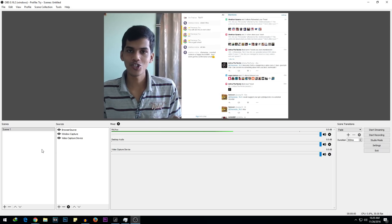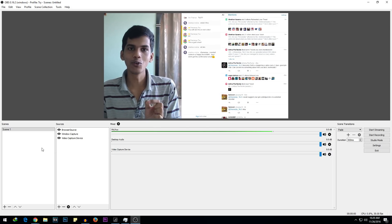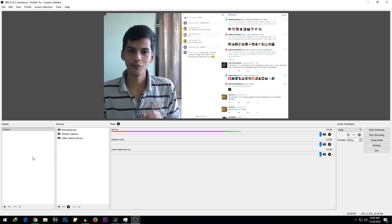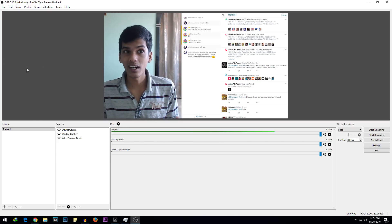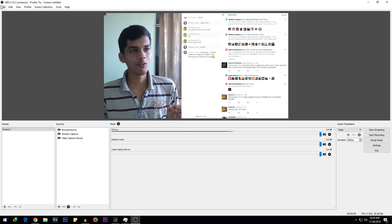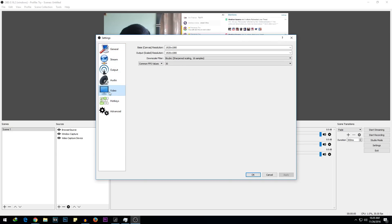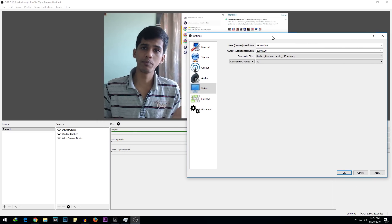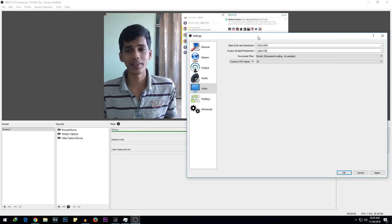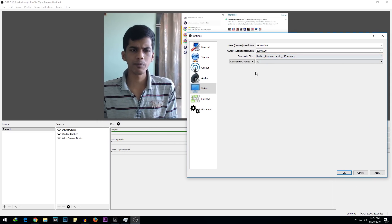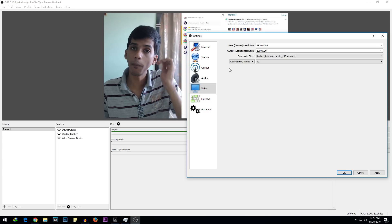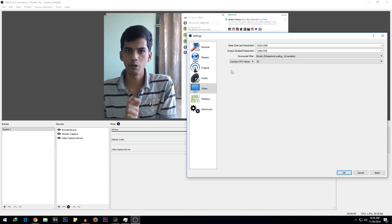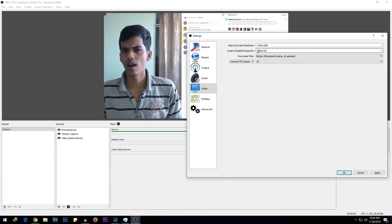The live streaming is not going to start straight away — there are still a few things to do, which is why live streams are difficult. I've completed around 40 live streams now. Go to File, then Settings, then Video, and select the Output Scale Resolution. I'm going to select 720p because my internet connection varies from 2 Mbps to 4 Mbps upload speed, and 720p works super fine for a 2 Mbps connection.